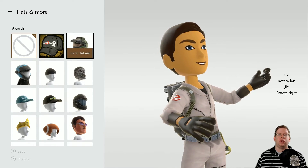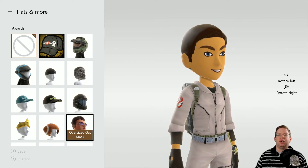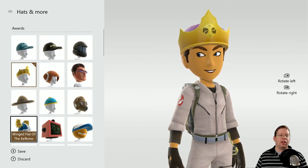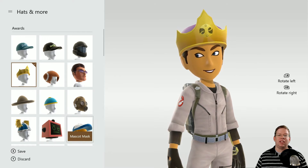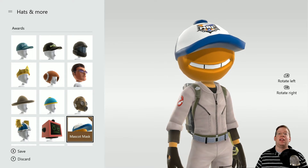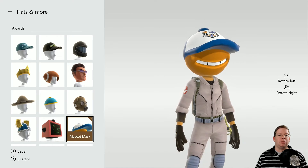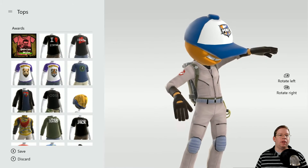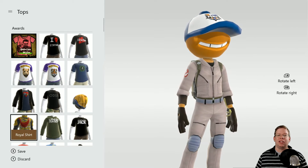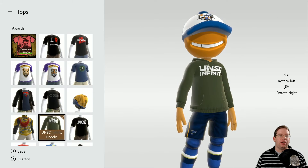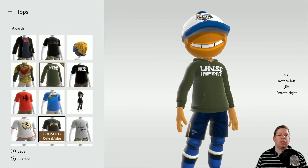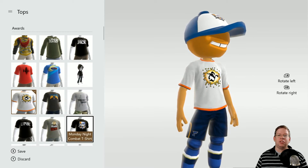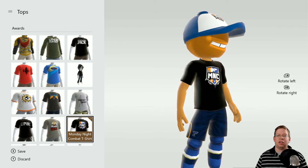Say you just want to use a helmet or something like that — you could just pick that. I kind of like the mascot masks here. This one is from Monday Night Combat back in the day, so let's go ahead and try that. And let's change the top too. There are avatar awards you could get, and you can also purchase items from the avatar store. Let's do Monday Night Combat to complete the theme.